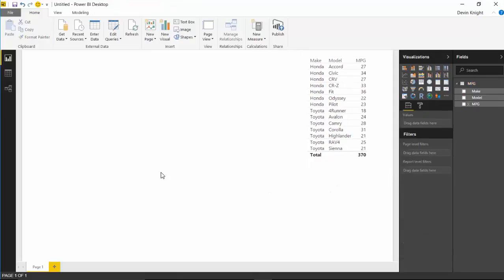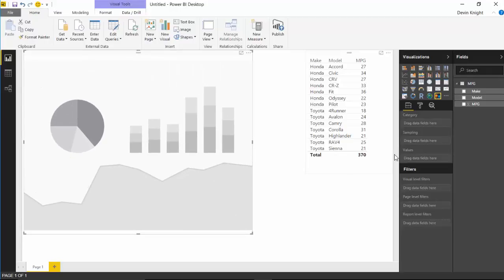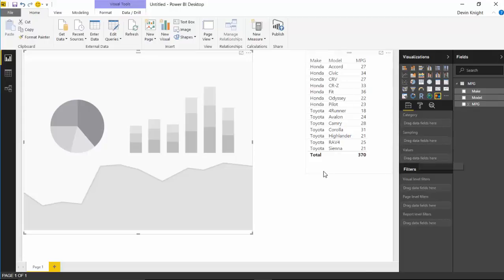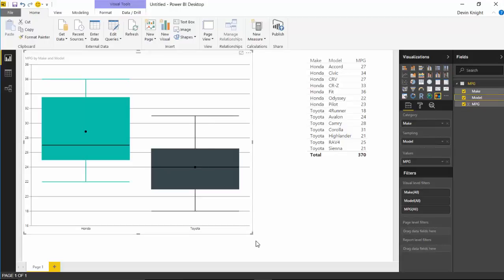Now I'll bring this into the box and whiskers visual. There are three different types of fields you can place in here. The Category field will give you a different category of box and whisker — meaning we'll have two box and whiskers, one for Honda and one for Toyota. The Sampling field takes each instance of your value, which in our case is the model. The Values field is what we're analyzing — in our case MPG. You can click your way through make, model, and MPG and get a box and whisker built out automatically.